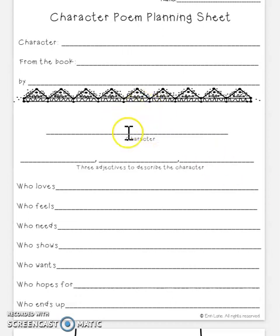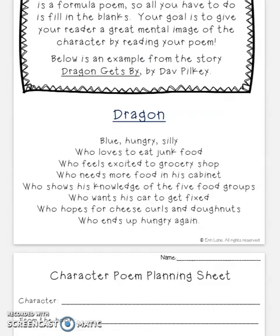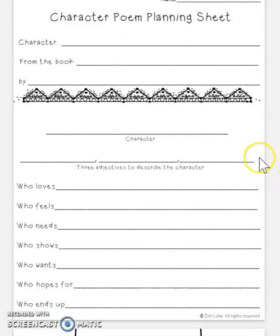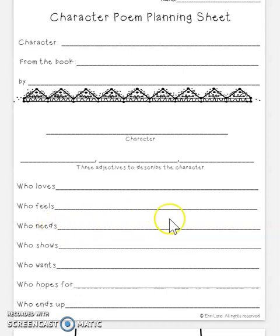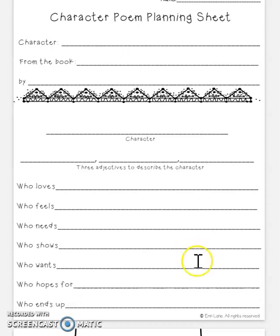Then you literally just fill in the blanks — it's pretty simple. First, put your character's name, then three adjectives to describe them. Remember, adjectives are describing words. Going back to the example, the three adjectives were blue, hungry, and silly. Then you fill in: who loves, who feels, who needs, who shows, who wants, who hopes for, and who ends up. I'm excited to read about your different characters when you're done!